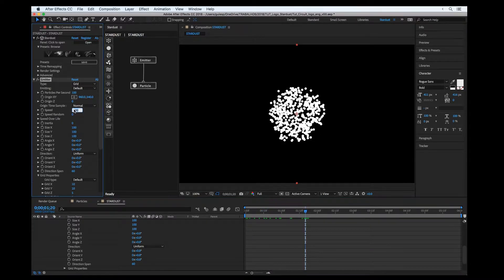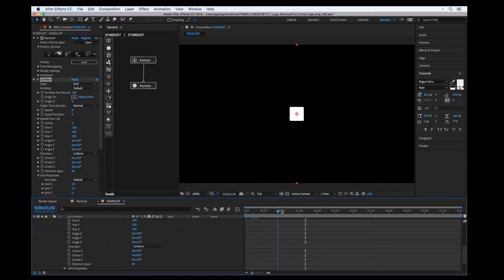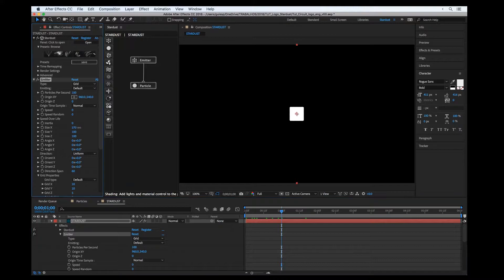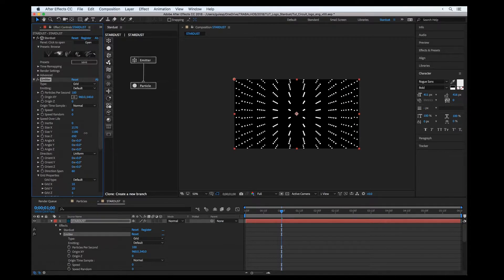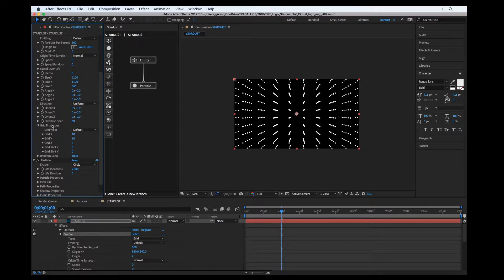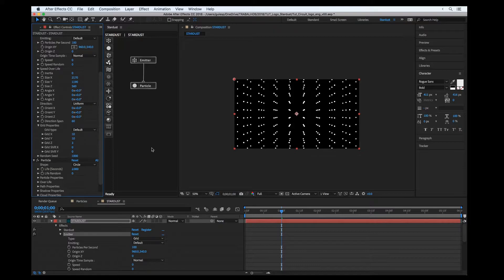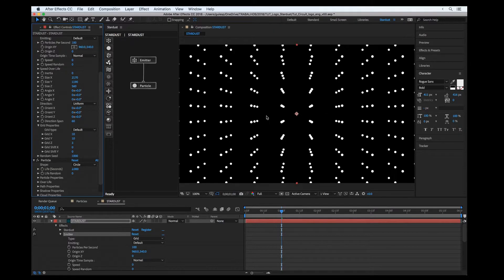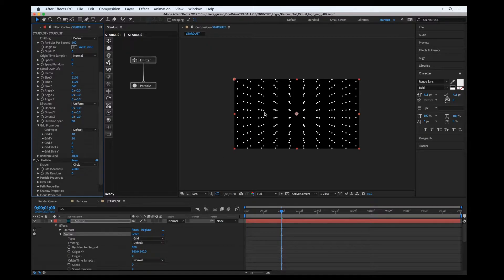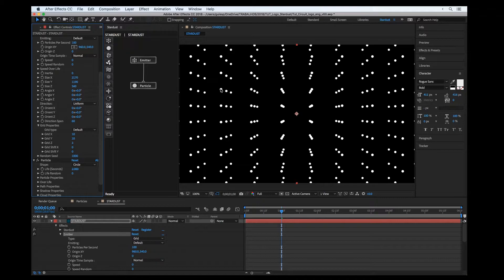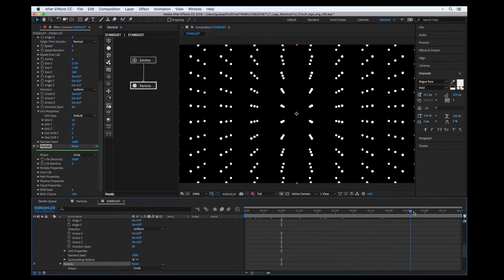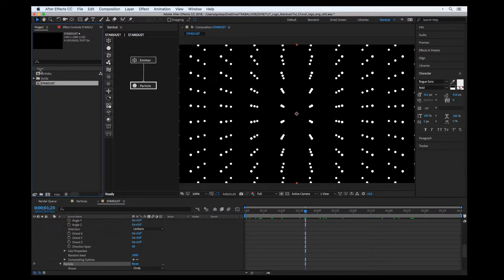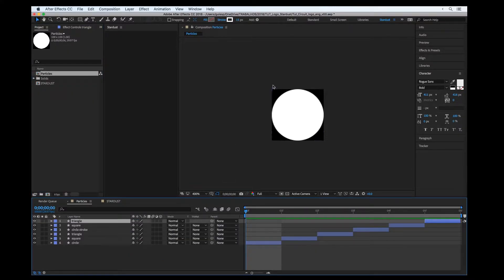Let's zero out the speed so we can see the grid better. Let's scale up the grid so it looks like a grid. In the grid properties, let's put 3 in the Z scale. I'd also like to randomize these particles a little bit — not just circles.